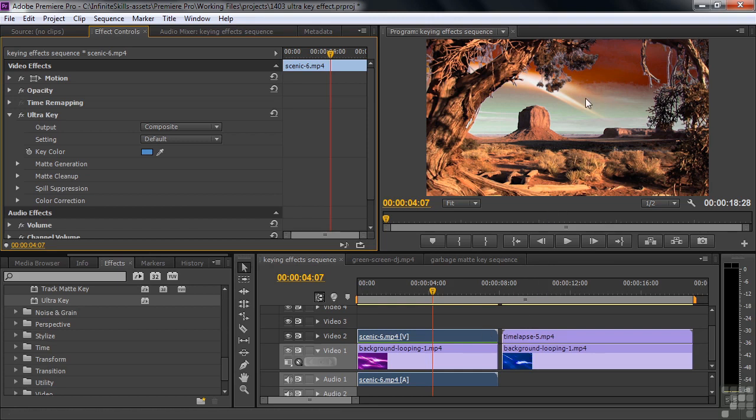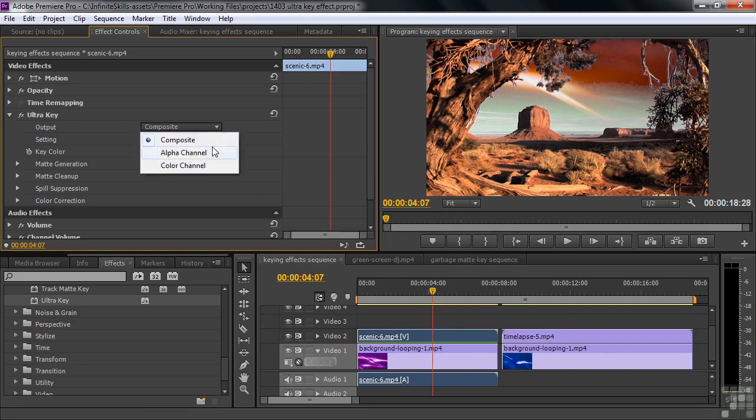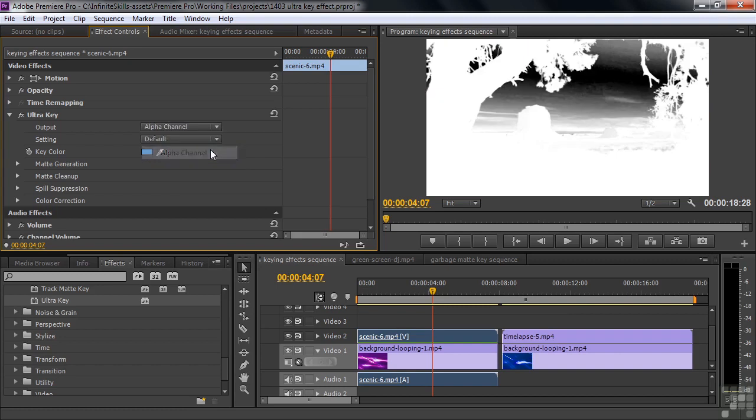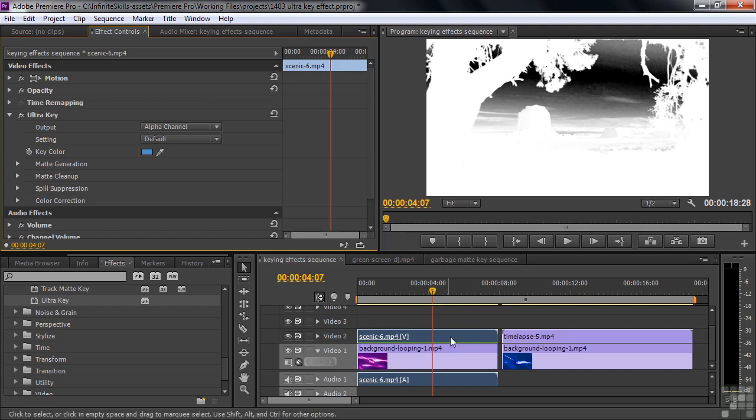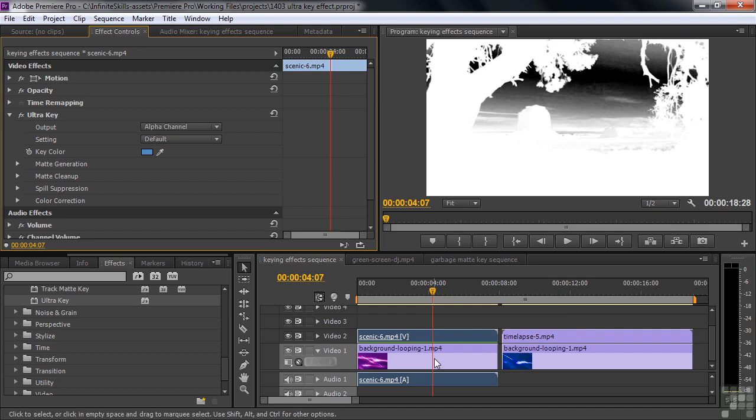Now we need to work on this. There are several properties that we can adjust to make that work much better. The best view to have from the output side of things is not the composite. The composite is the ending result. You want to work on the intermediary result, which is the alpha channel. You want to see what's transparent and what's opaque. Whatever is white is opaque. That means you'll see the top clip wherever it's white. Wherever it's gray or black, you'll see the clip below, some or all of it. If it's black, you'll see the clip entirely. If it's gray, it'll be a mix of the two. So your goal as you work with the Ultra key is to make the sky as dark as you can.